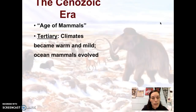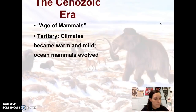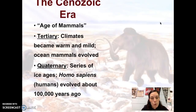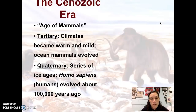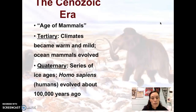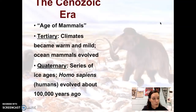During the Tertiary Period, climates become more warm and mild and we have ocean mammals evolving. In the Quaternary Period — the most recent period, essentially present time — at the beginning we have a series of ice ages, and humans appear. The scientific name for humans is Homo sapiens, and Homo sapiens evolved about 100,000 years ago, which is relatively recent when we're talking about billions of years of Earth's history.